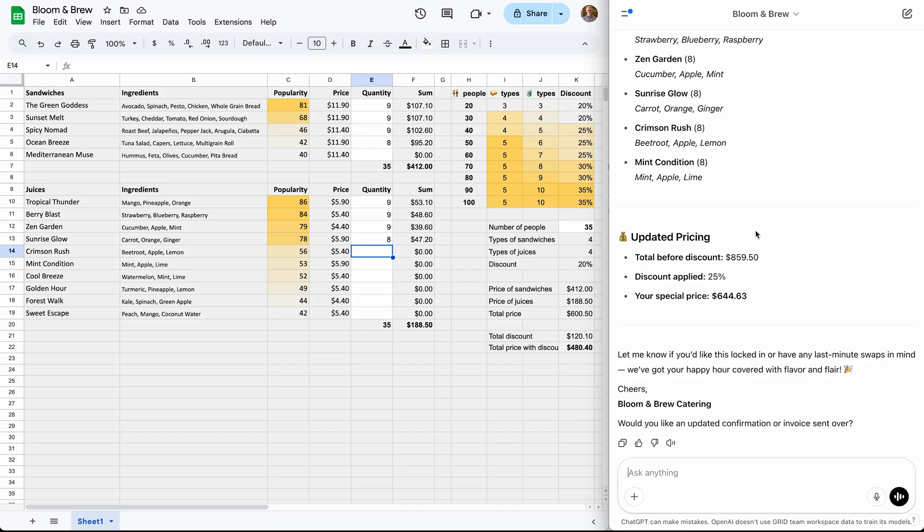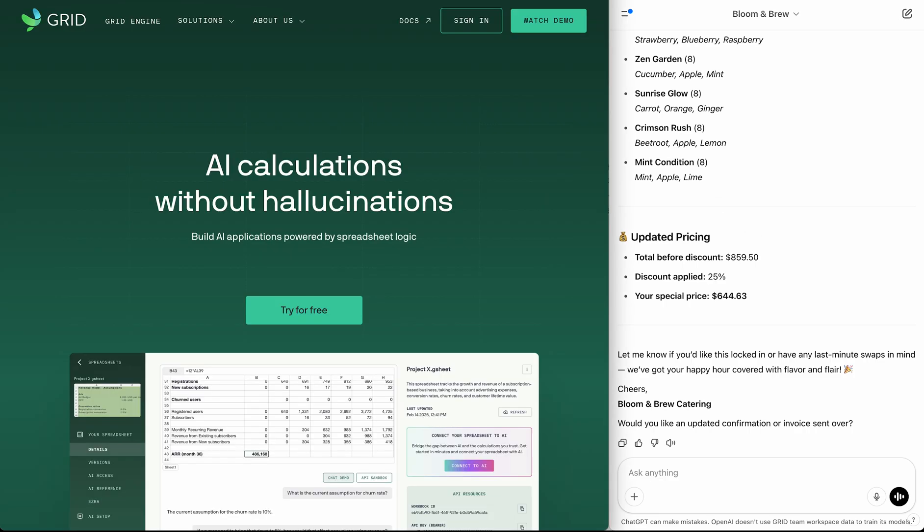If you want to learn how to set this up from scratch, check out the link in the description for the step-by-step guide. Thank you for watching and feel free to head over to grid.is for more examples and to try this out for yourself.